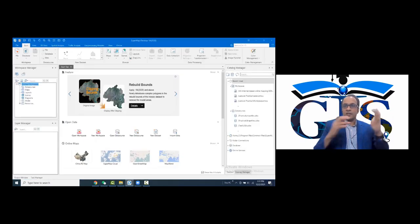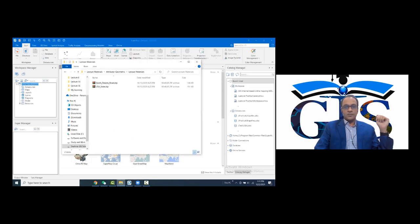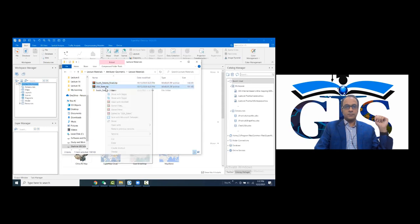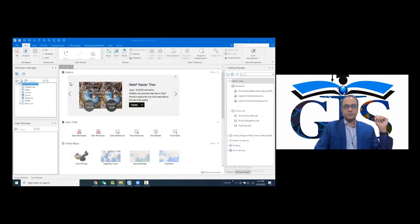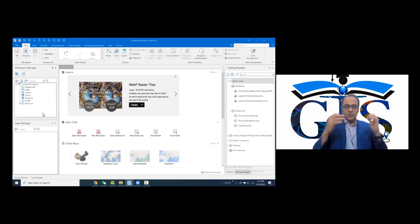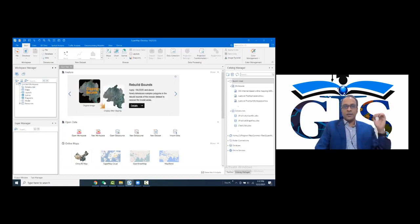Let's open the smart interface of SuperMap iDesktop 10i. First of all, let's make this shape file usable. Before we start, we need to add those shape files inside the SuperMap interface. I hope all of you already know how to add a shape file, but don't worry, I'm going to show you shortly.